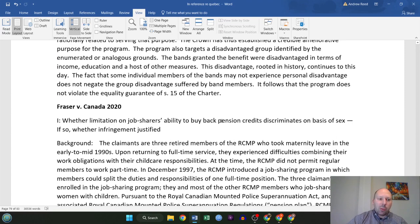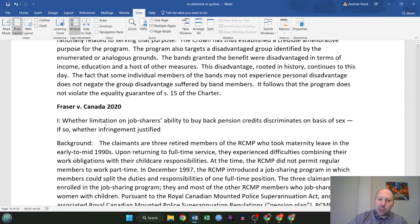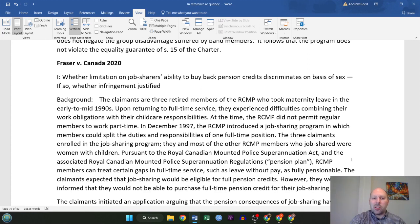The final case is Fraser v. Canada of 2020. The issue here was whether the limitation on job sharers' ability to buy back pension credits in the RCMP discriminates on the basis of sex, and if so, whether this infringement was justified by section 1. The claimants are three retired female members of the RCMP who took maternity leave in the early to mid-1990s. Upon returning to full-time service, they experienced difficulties combining their work obligations with their childcare responsibilities. At the time, the RCMP did not permit regular members to work part-time, but in December 1997 they introduced a job sharing program where members could split the duties and responsibilities of one full-time position.